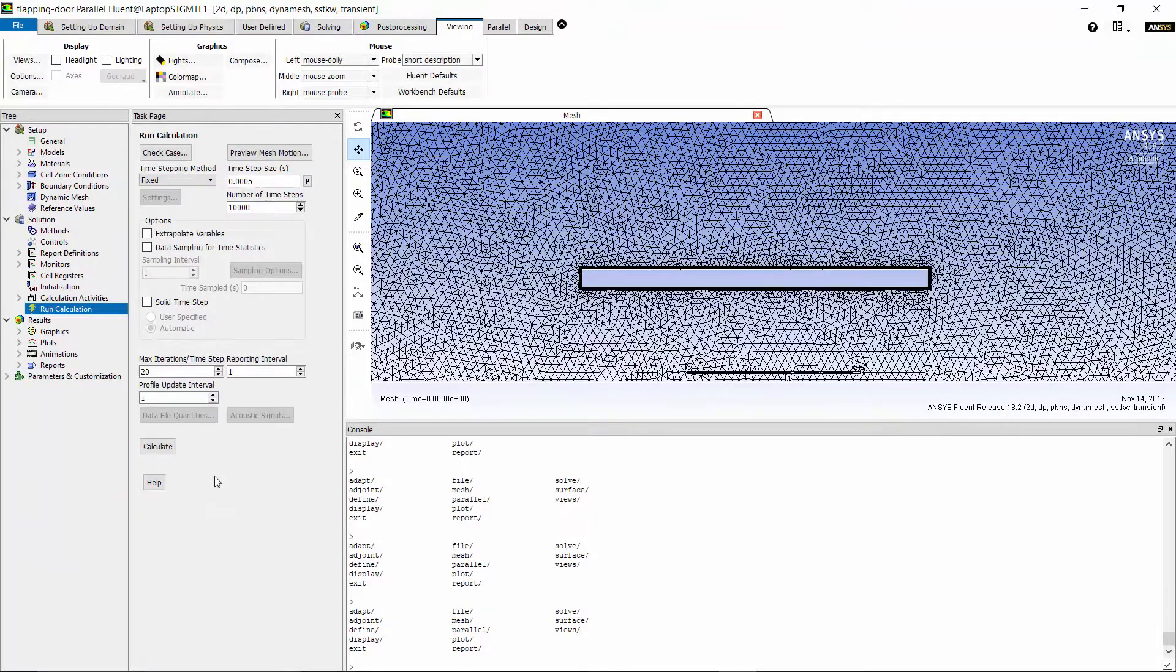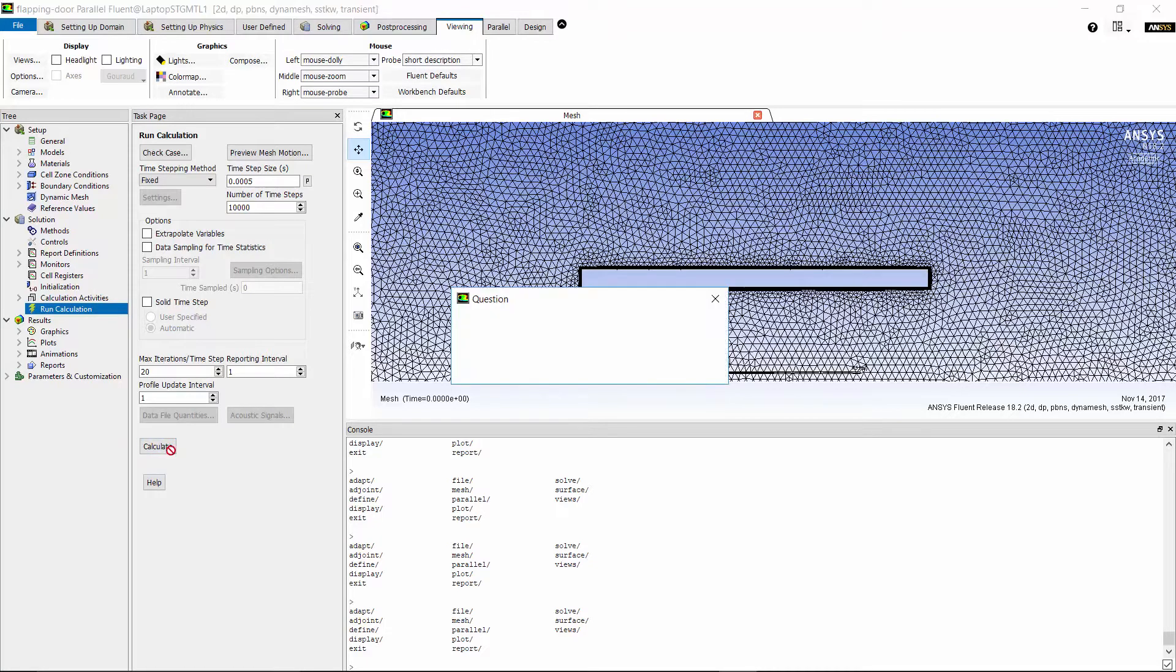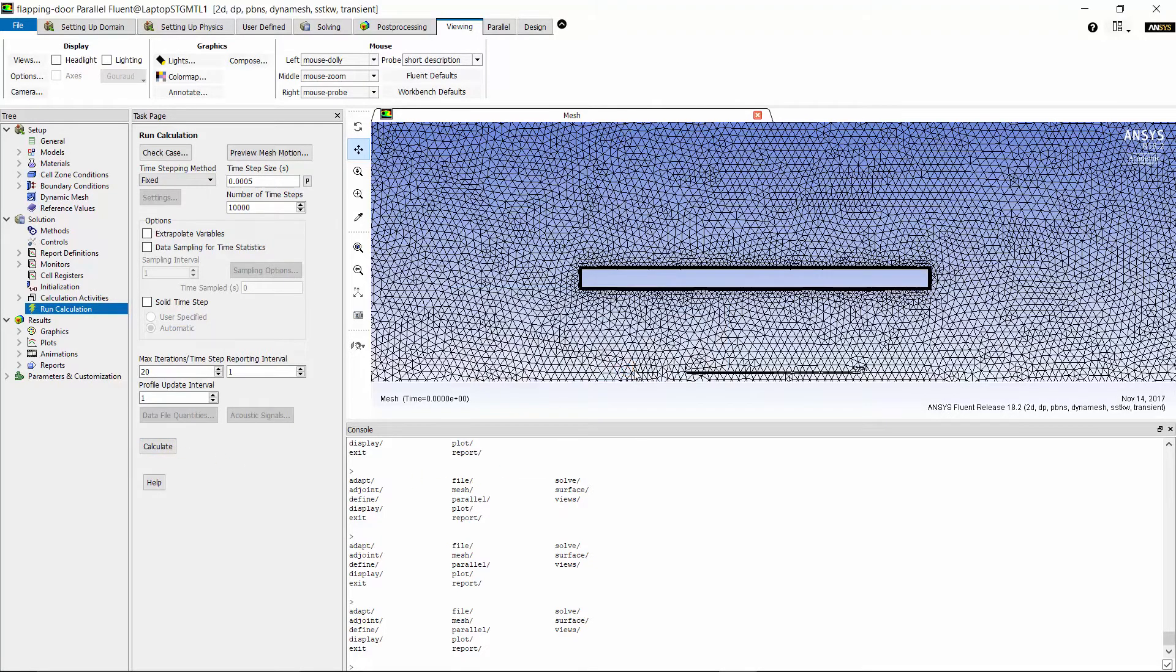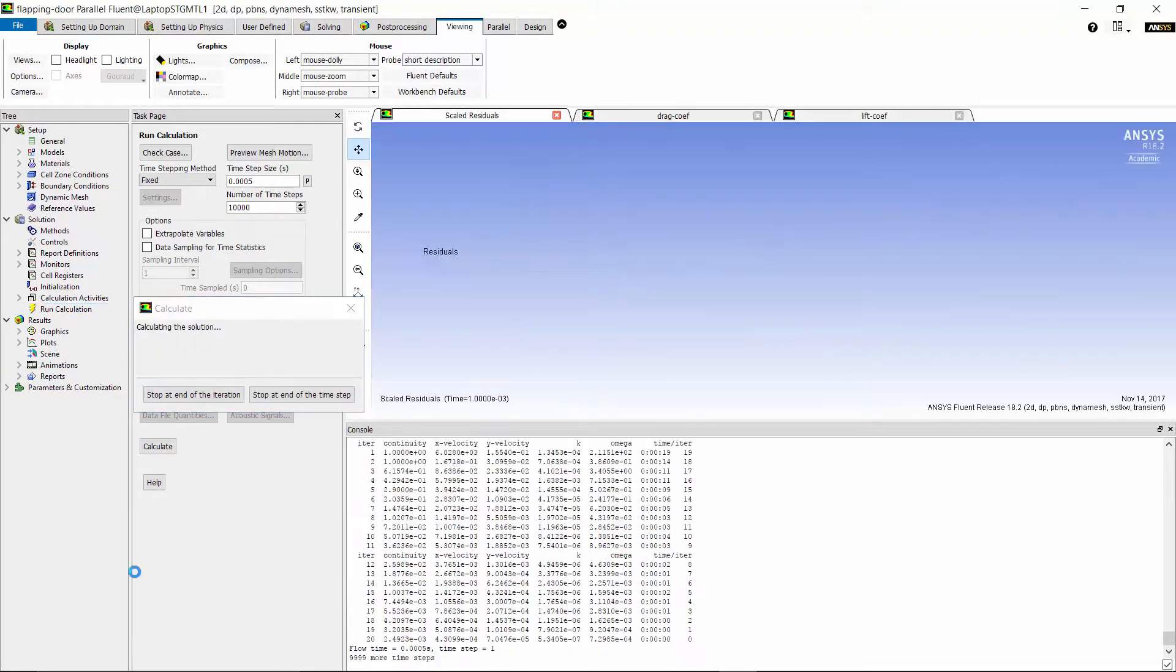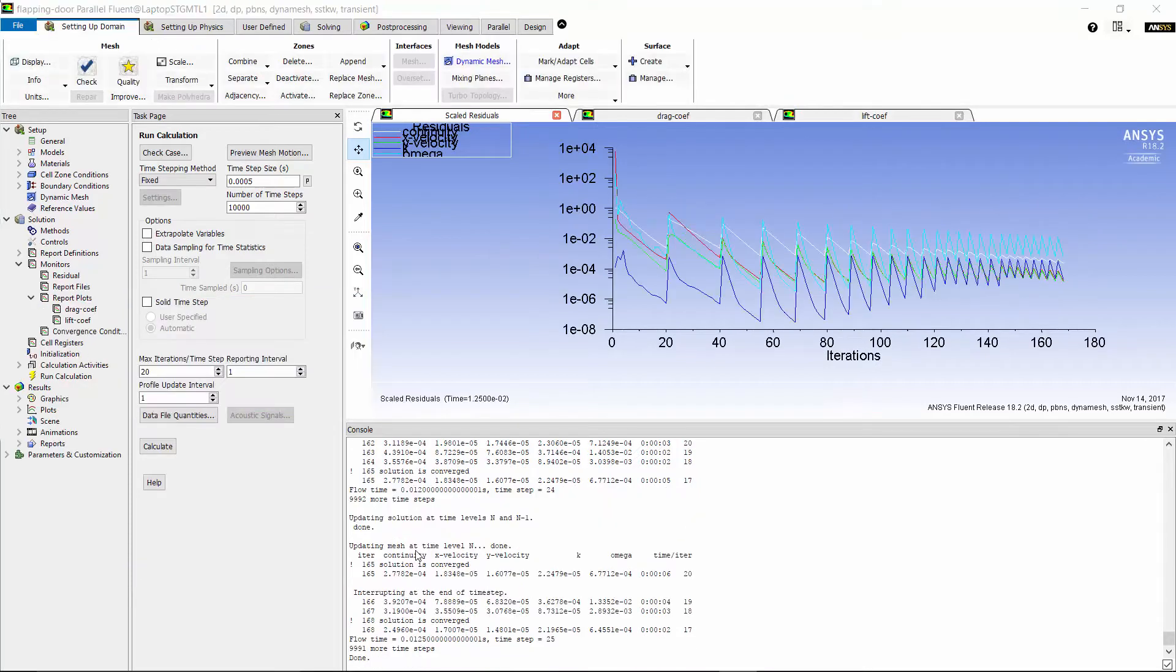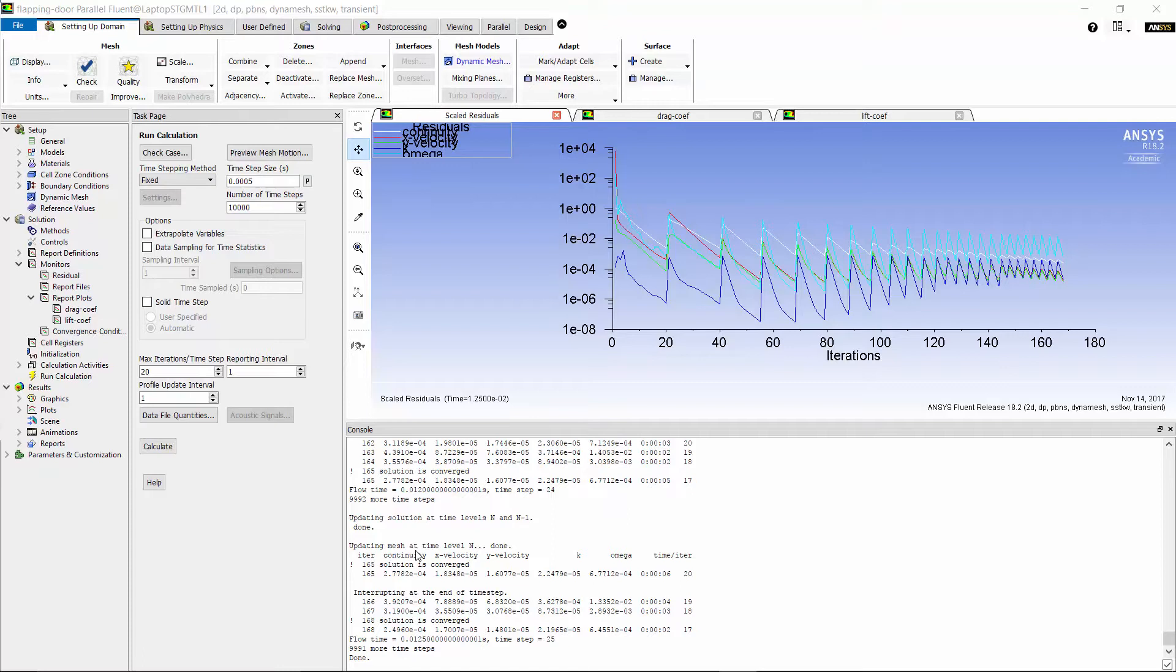Now, the case is ready to solve. I click on Calculate and let Fluent initialize the domain. I let the solver run for a few time steps and then stop the calculation to show you something about convergence.